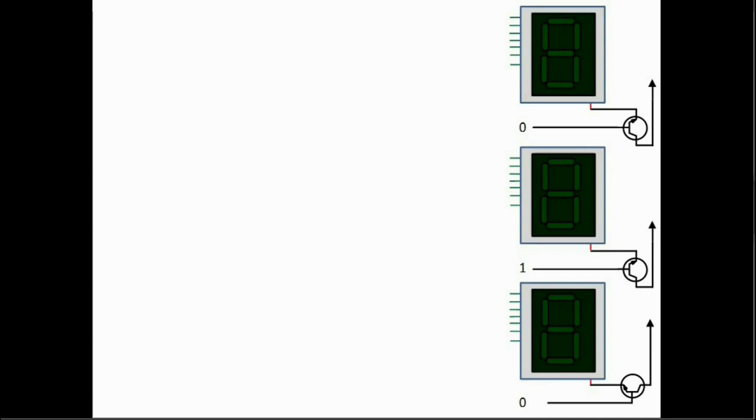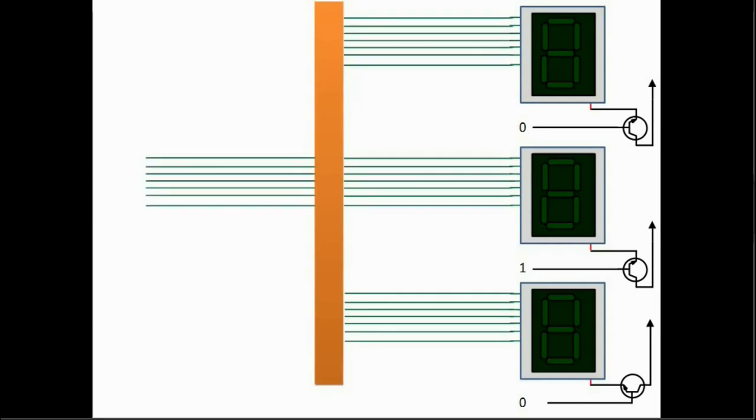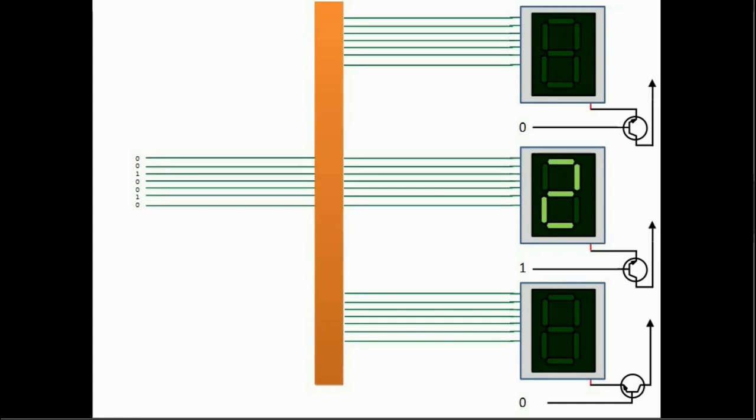Because we have chosen to enable only one digit at a time only a single one can be present in one of the enable lines at any given time. So to do this we connect the segment lines of all digits together and group them into seven lines common to all the digits. Then we place one to the enable line of the digit we wish to place the digit on and zero to the remaining lines. Then we put the required seven segment value on the common lines.